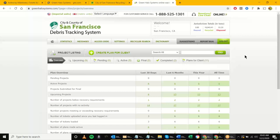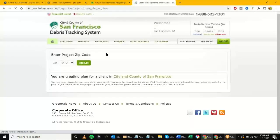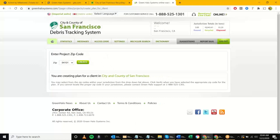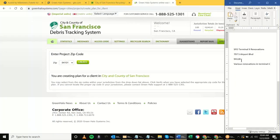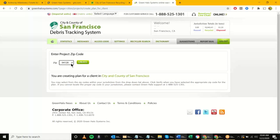Now we're going to focus on setting up a project. We're going to go in and create a plan for clients. We're acting as the city admin, who is the one doing the initial project setup. In some cases it may also be the city rep, but whoever is initiating the project goes in here to create a plan for client. The first thing it asks is for a zip code — for today I'm using an airport project example with zip code 94128.